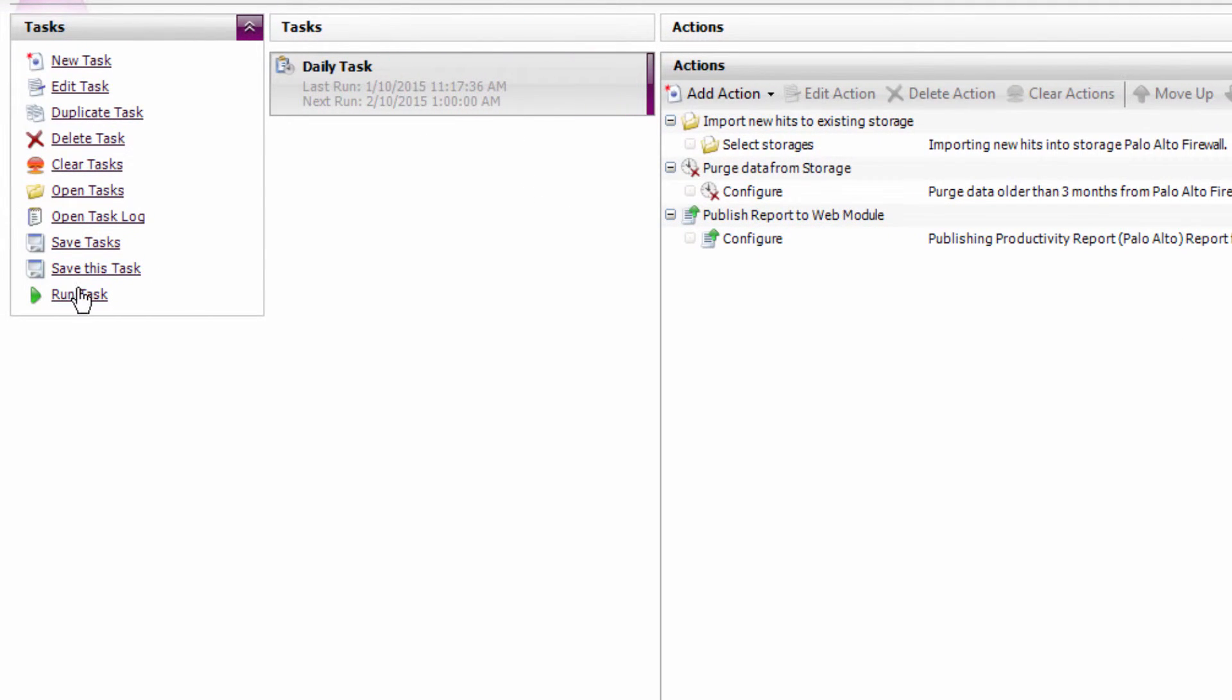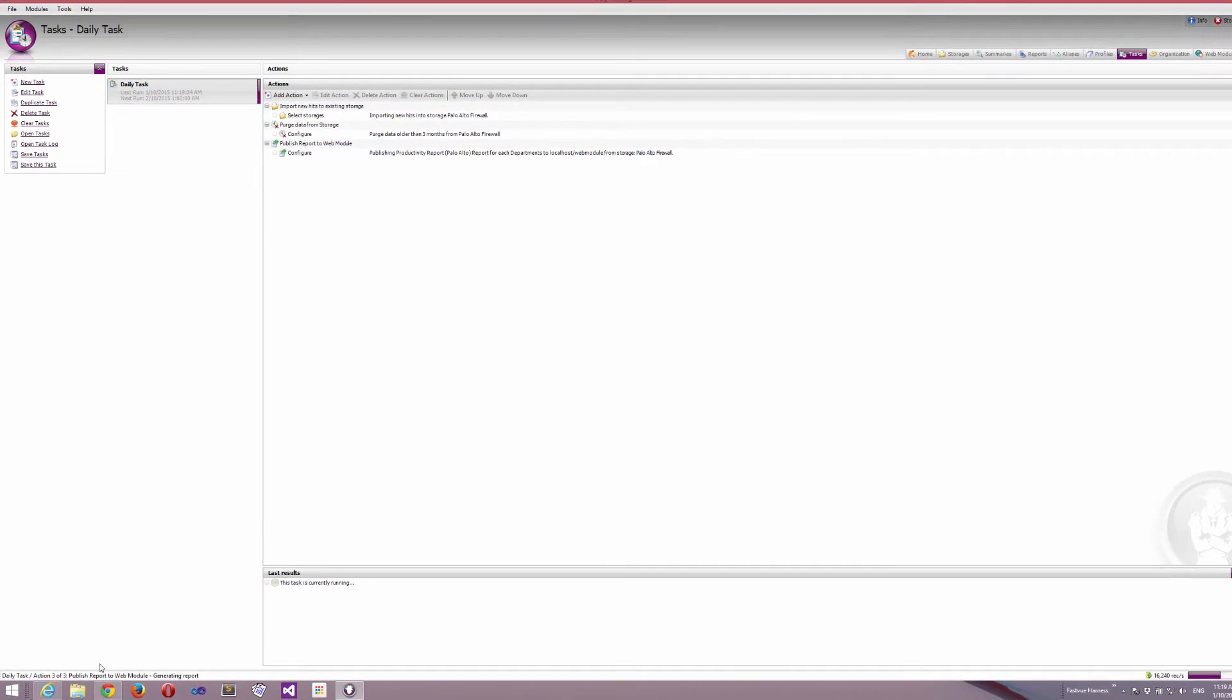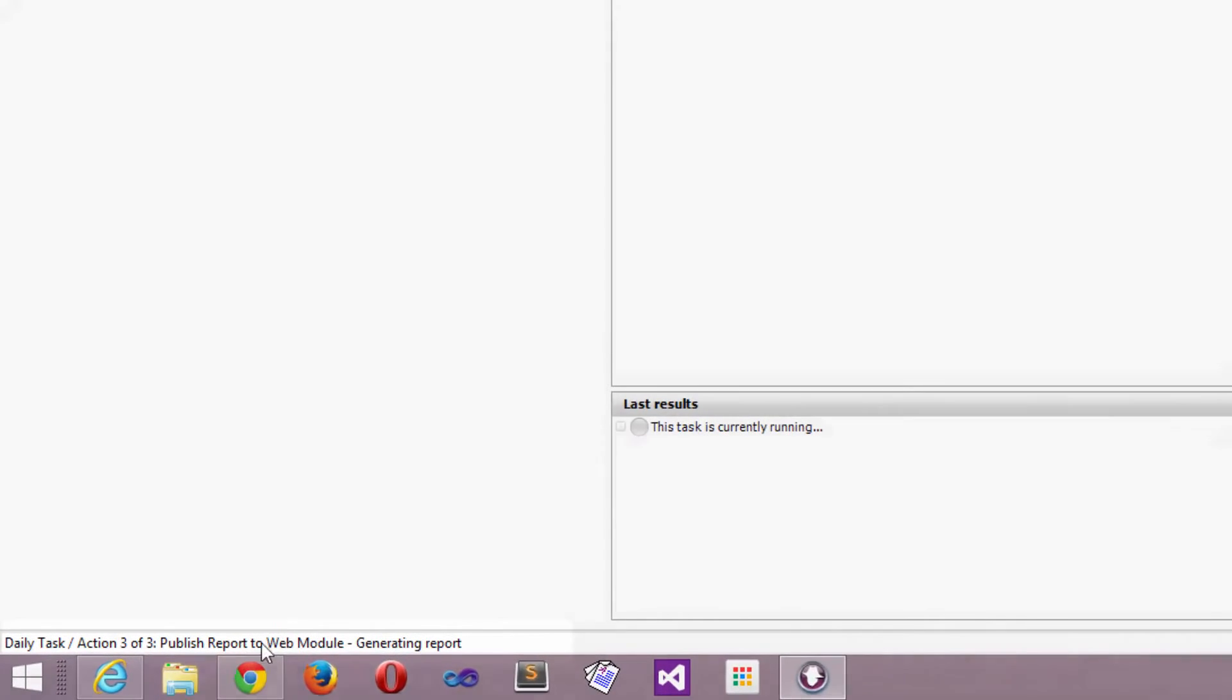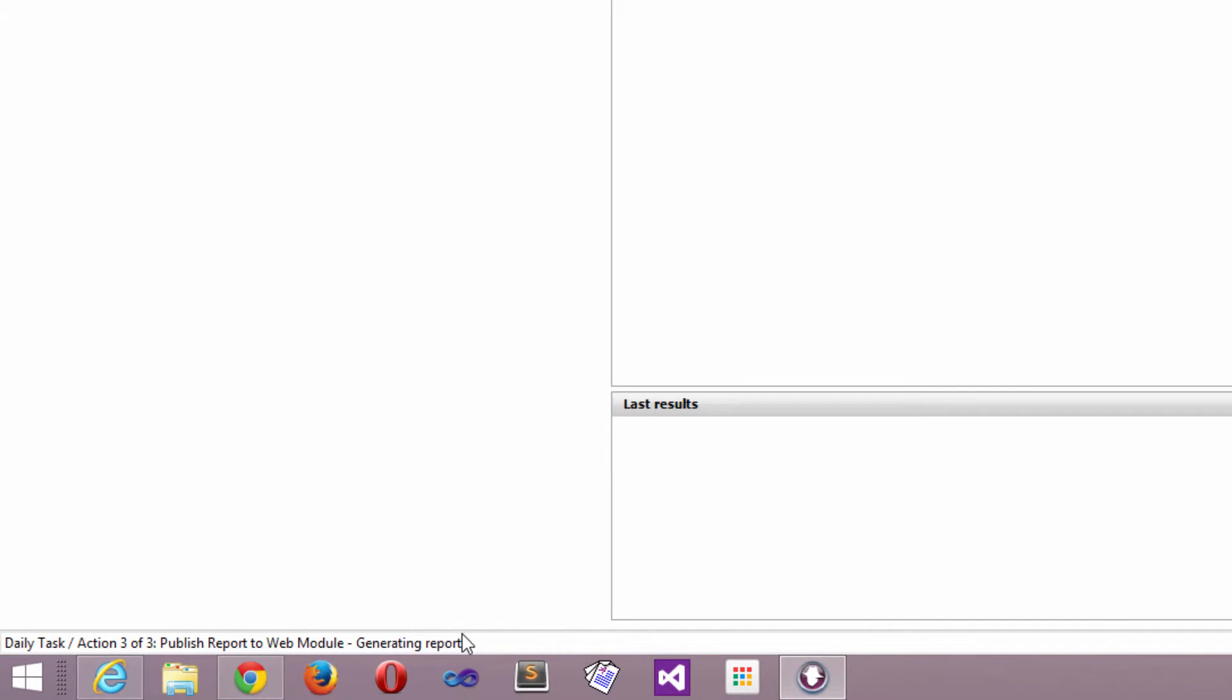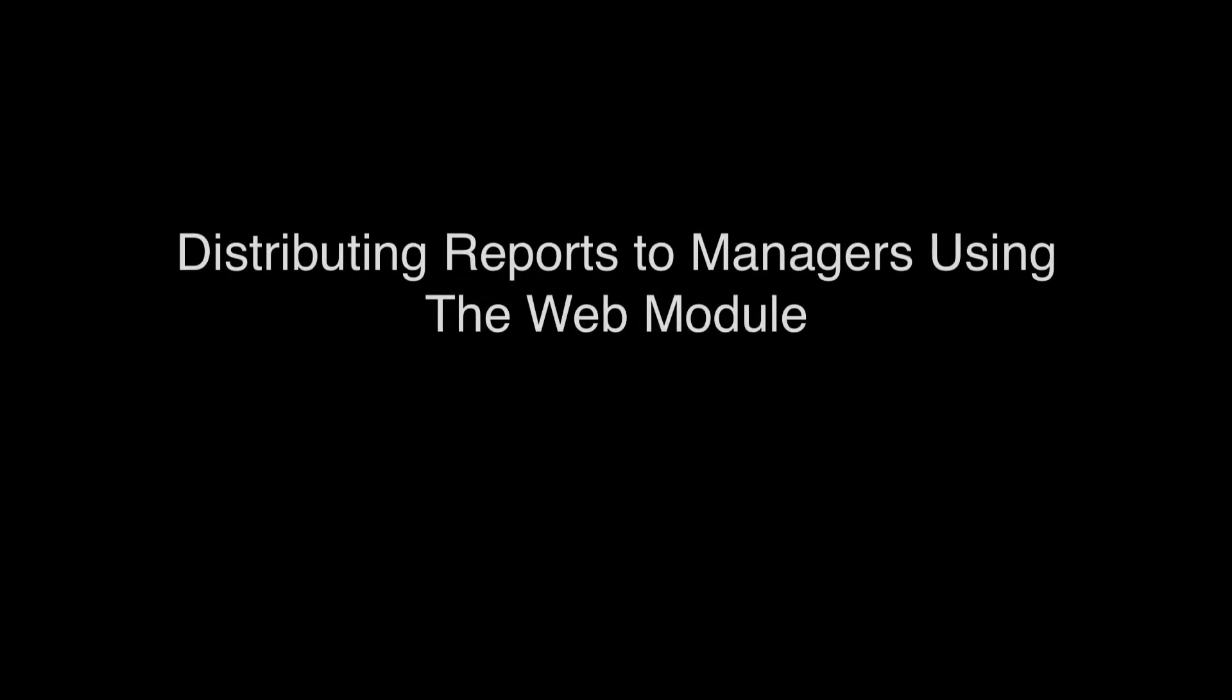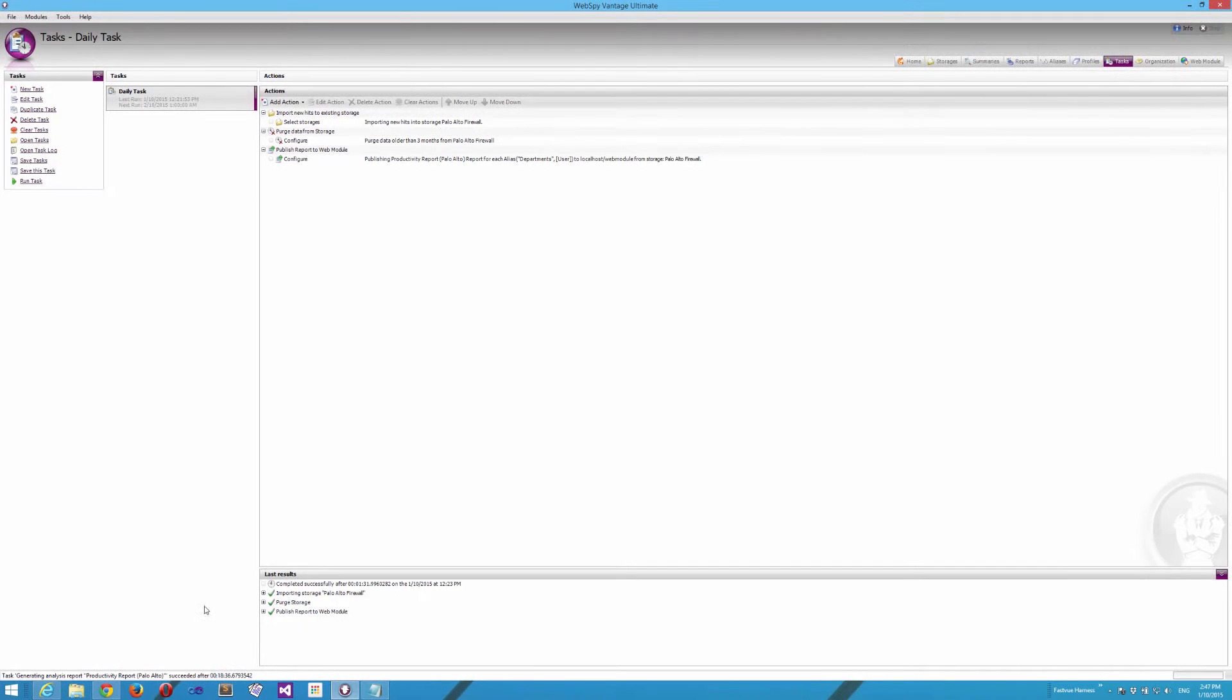OK so now I've configured my task actions. Let's test it out by clicking the run task button on the left. You can see the status of the task by looking down the bottom at the status bar. So it's now been through the import actions and the purge actions and it's now generating my reports. OK so now those reports are finished.